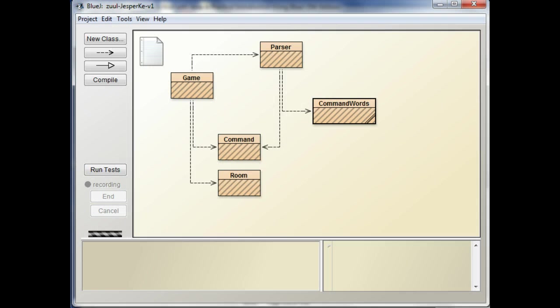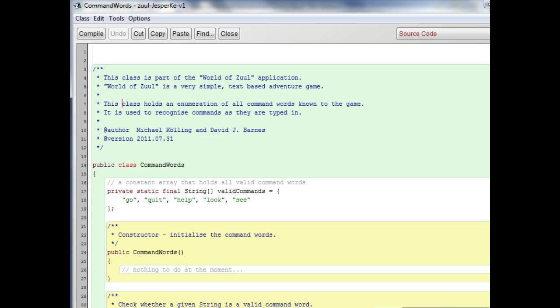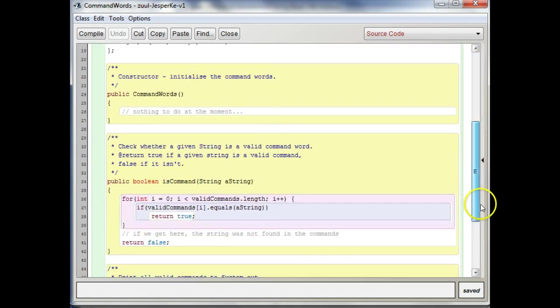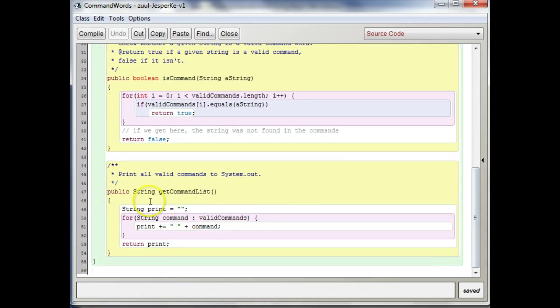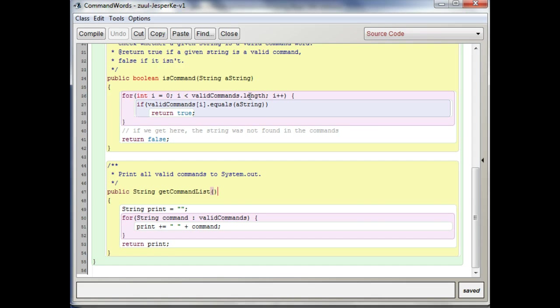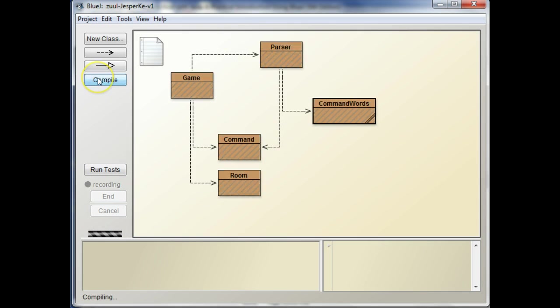So I see the implementation here in command words. We got rid of show all and we named it get command list and this looks great. This looks exactly like what you want to get your list of commands. Let's see, so then we need to make sure it works, right?